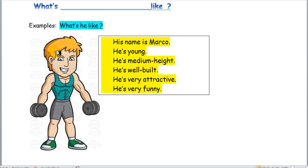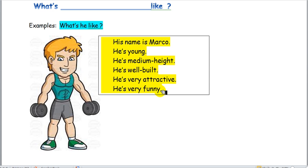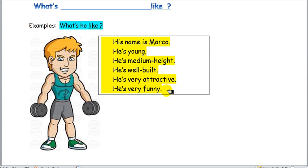Let's read the sentences. His name is Marco. He's young — not an old person. He is medium height — not tall, but not short either. He is well-built — look at his muscles. And he's very attractive. Also, he's very funny. 'Funny' is not precisely an adjective for physical appearance, but for personality — a person who makes you laugh. Through these sentences, we have made a description of this person, including his name and then the characteristics we mentioned.